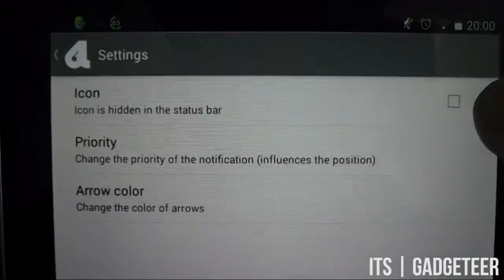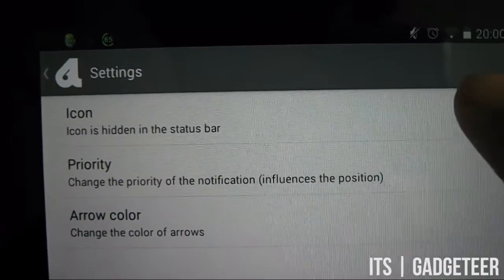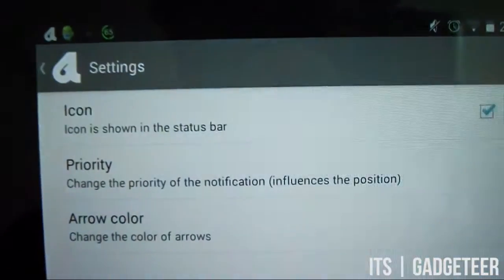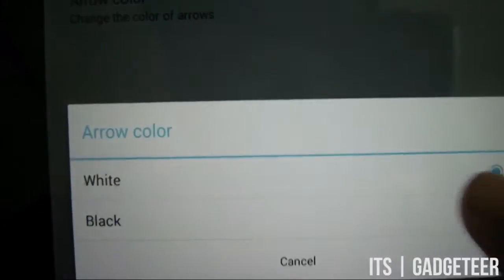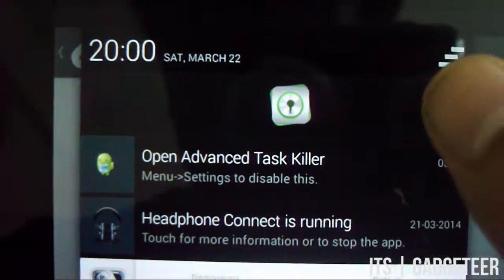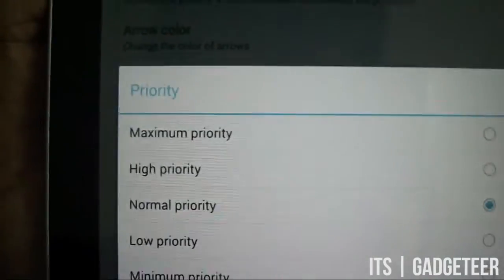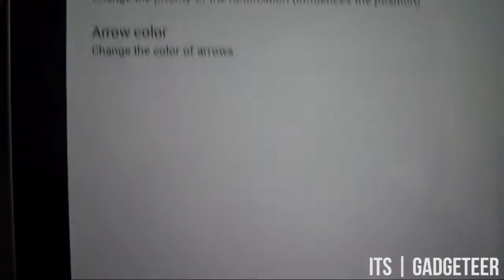Going into the settings menu, we see that we can make the Bar Launcher icon appear or disappear. We can change the arrow color to black or white and also set the priority of the notification from maximum to the lowest.